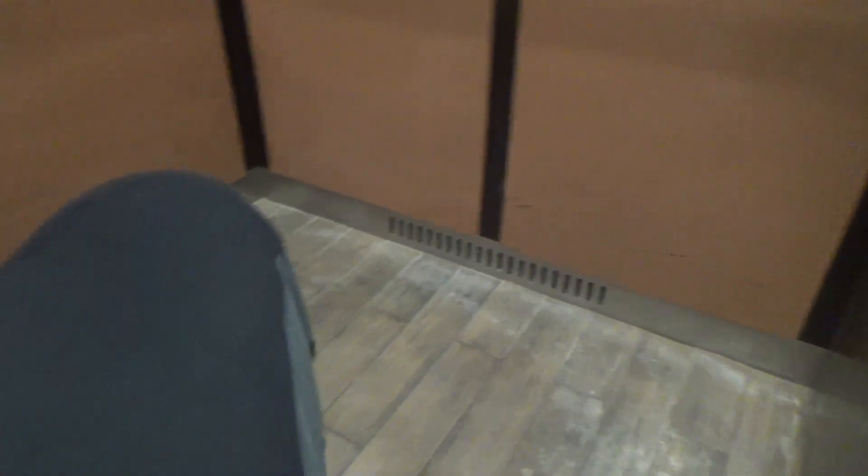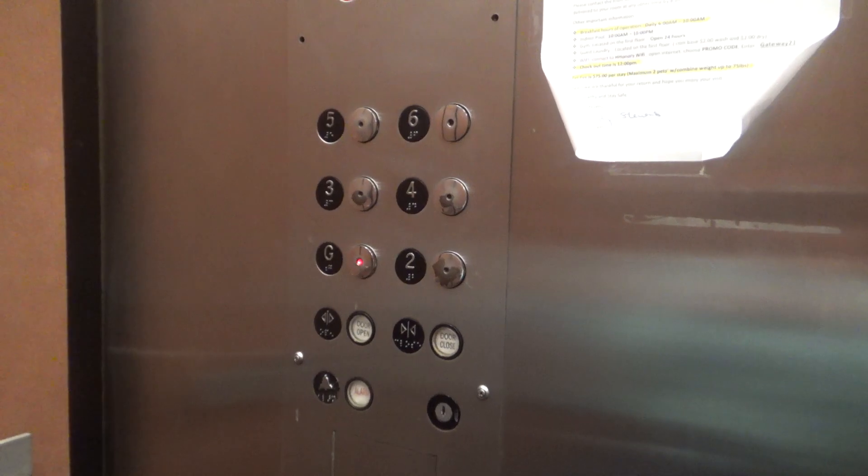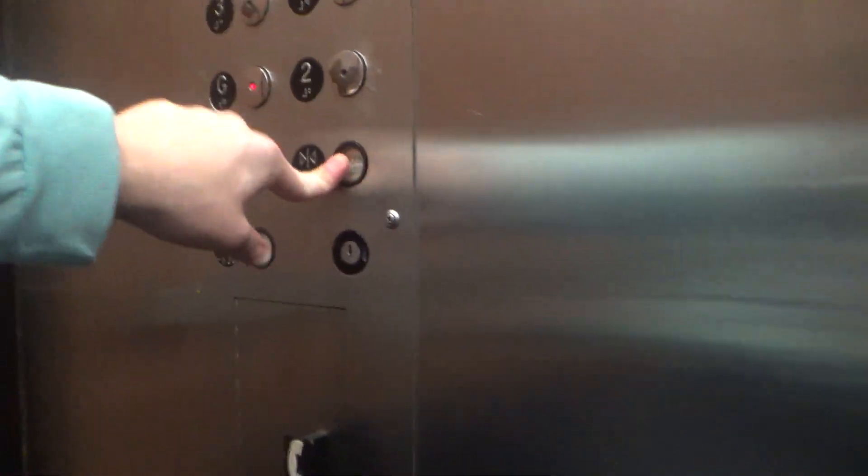This is a very nice elevator. Yeah. Door open time has expired. Please clear the doorway. I love that voice. There's the buttons there. Fifth floor. Fifth floor. Turn down. Yes, please. Going down. Thank you. You're welcome.